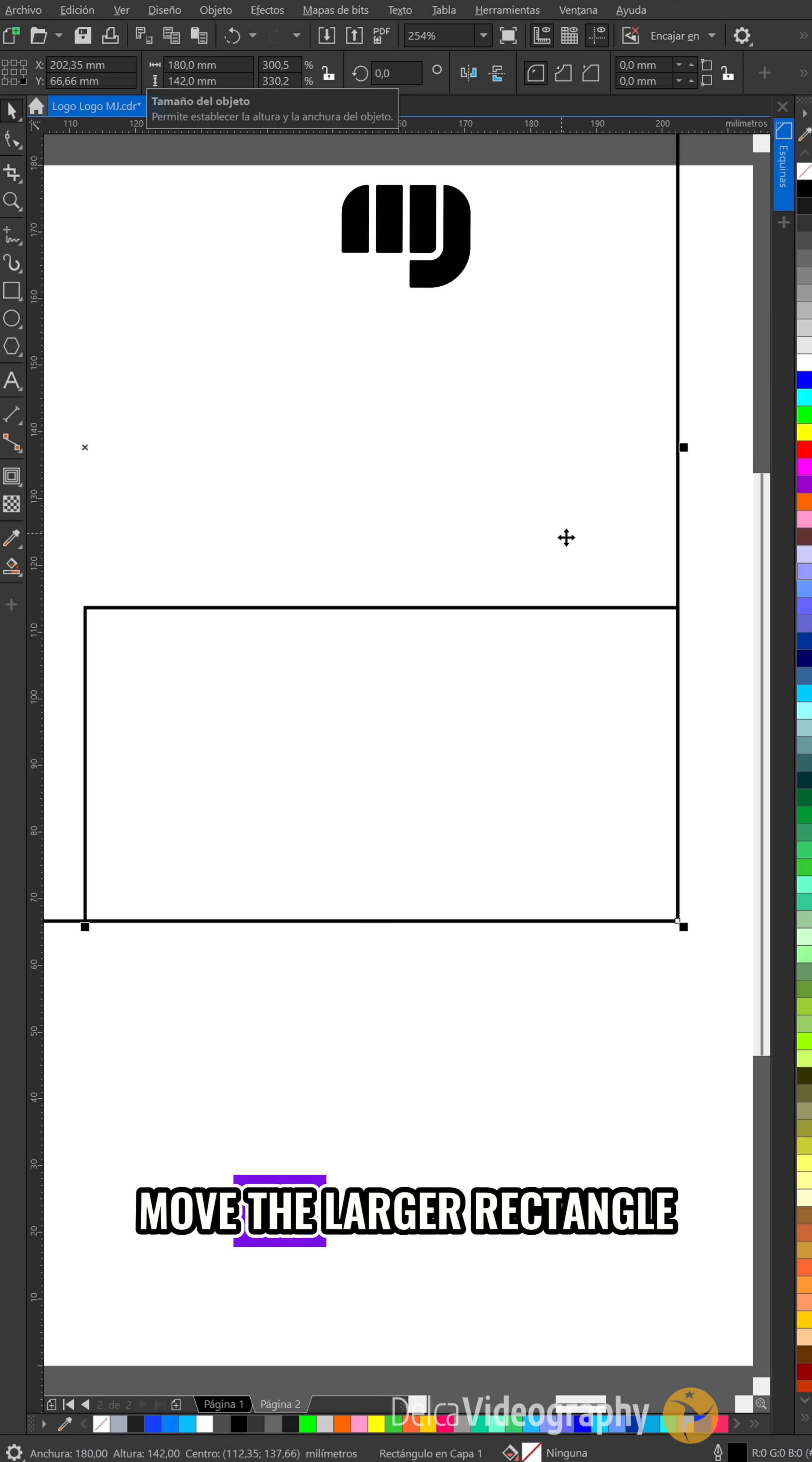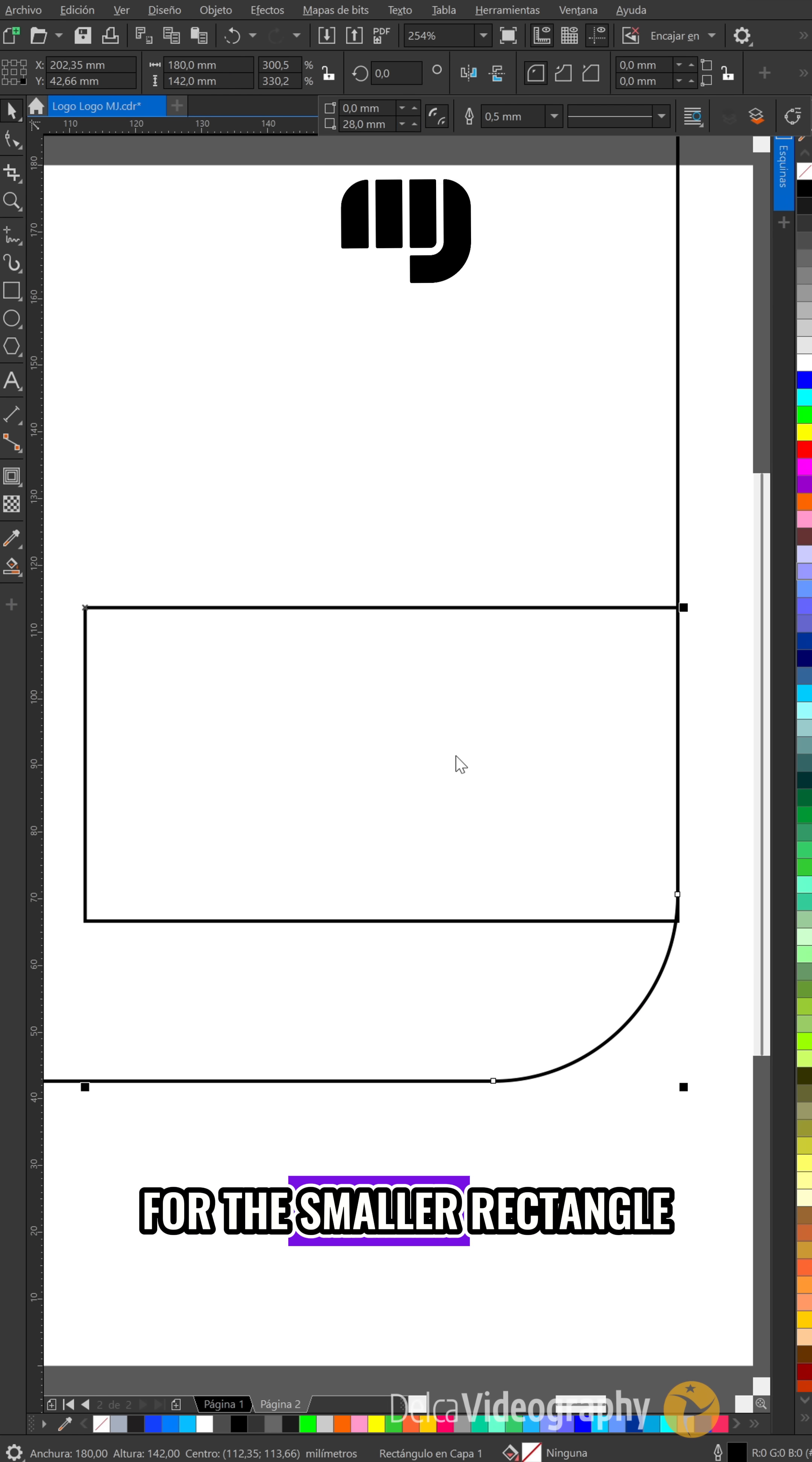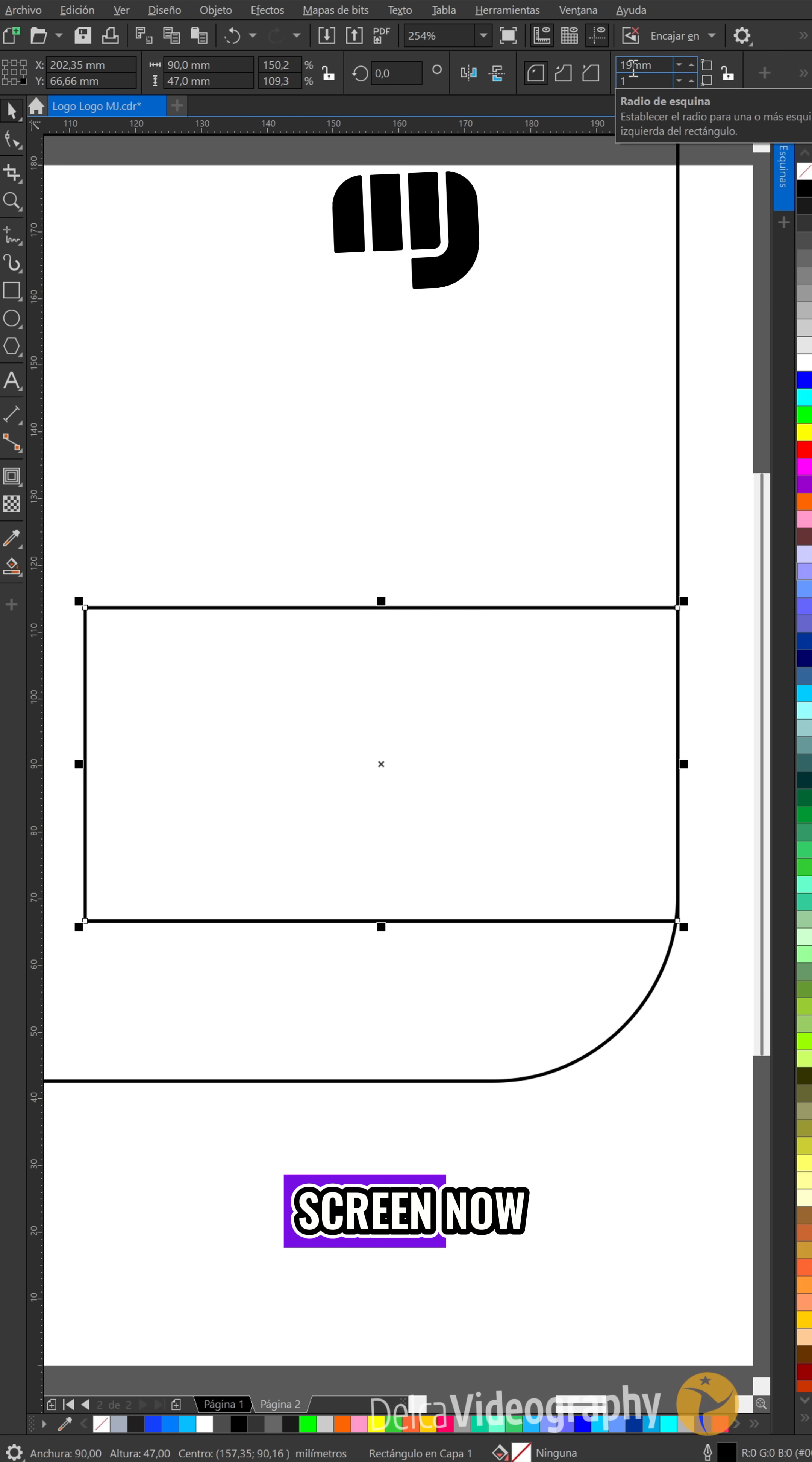Move the larger rectangle down once and round its bottom right corner to 28. For the smaller rectangle, round the corners to 19, 1, and 19 as shown on the screen.